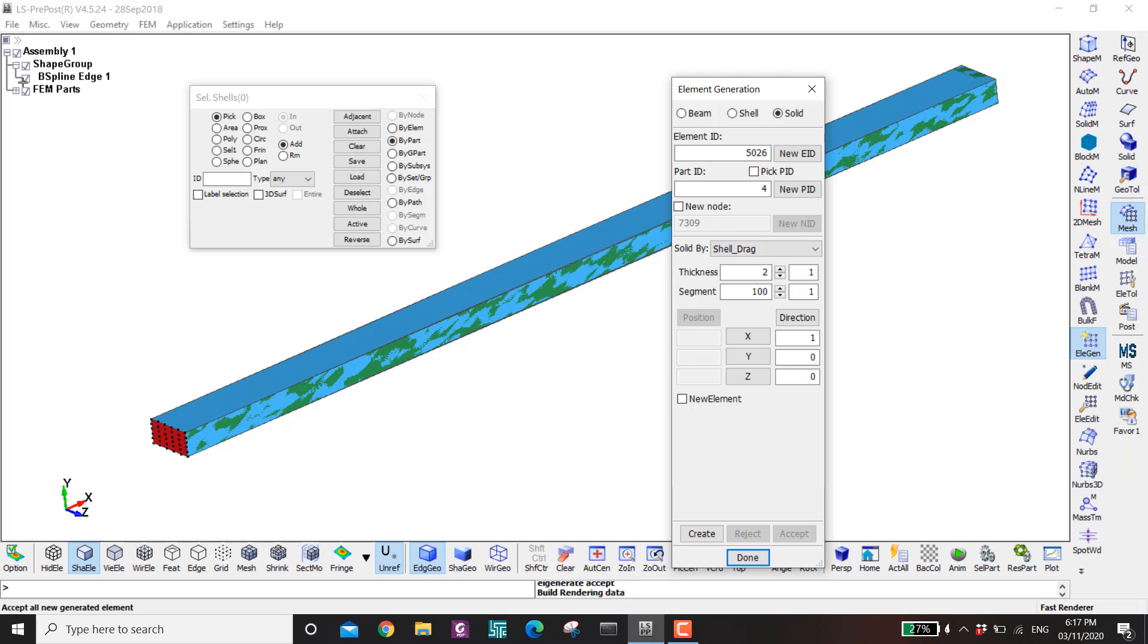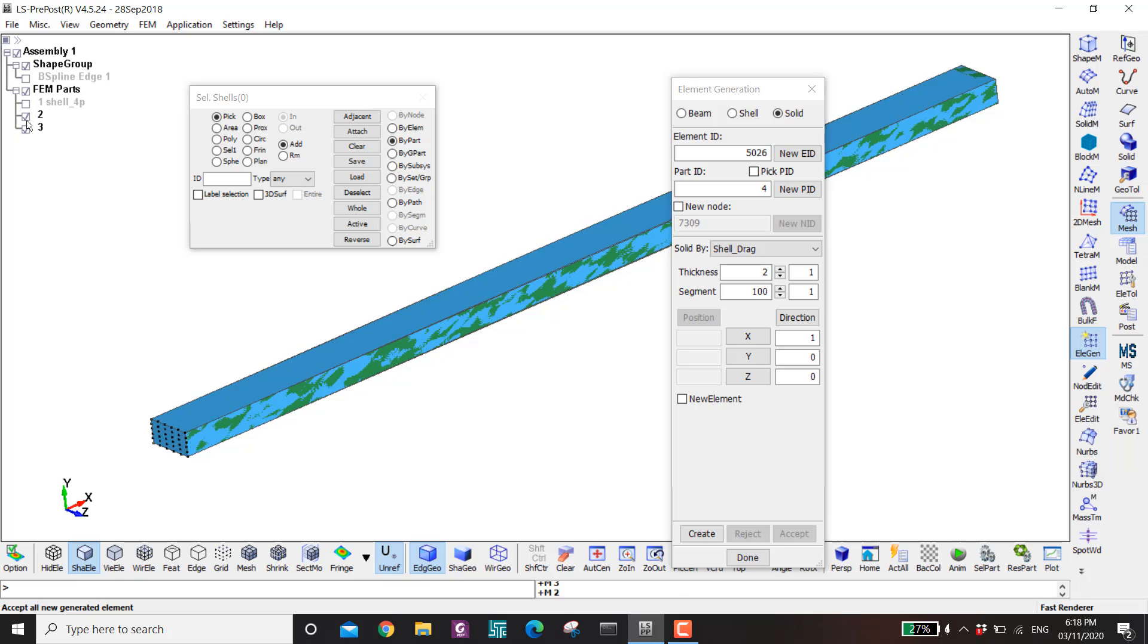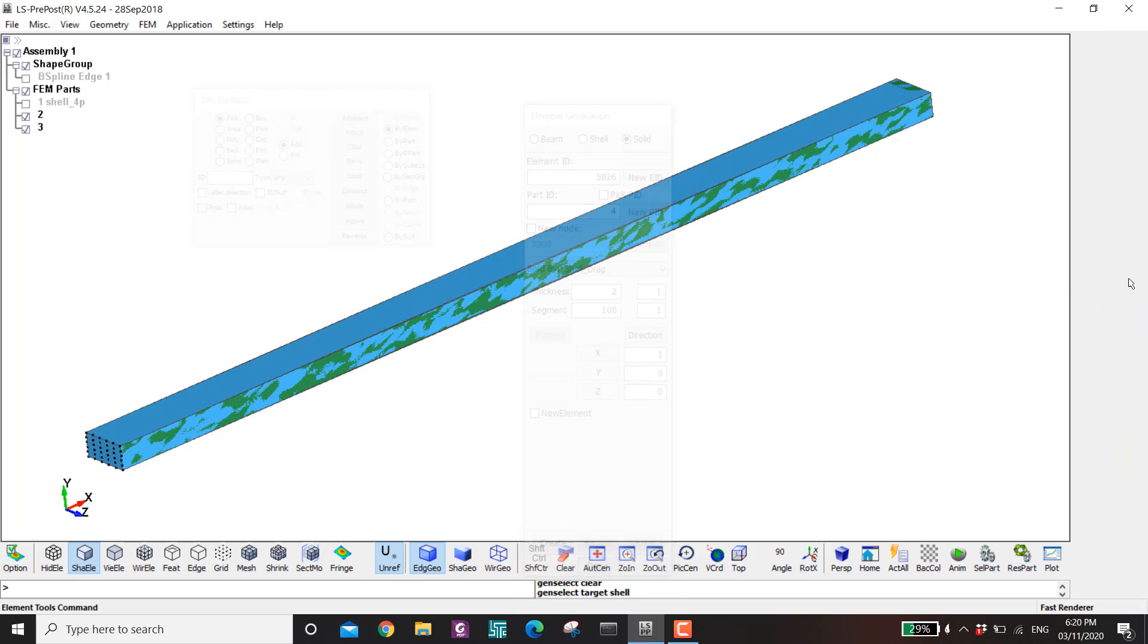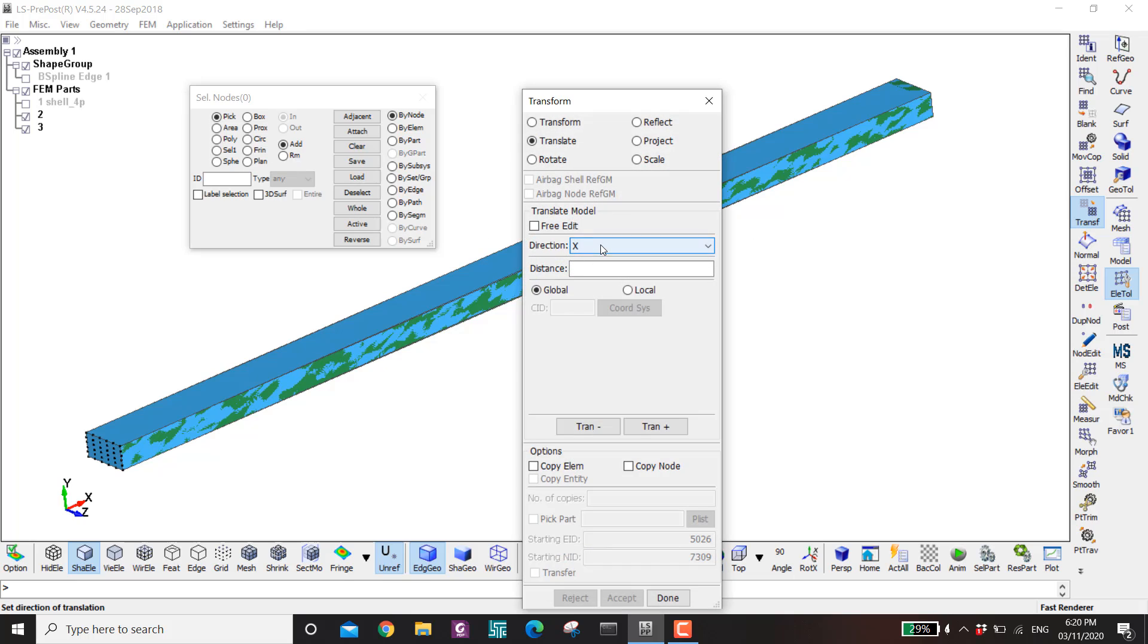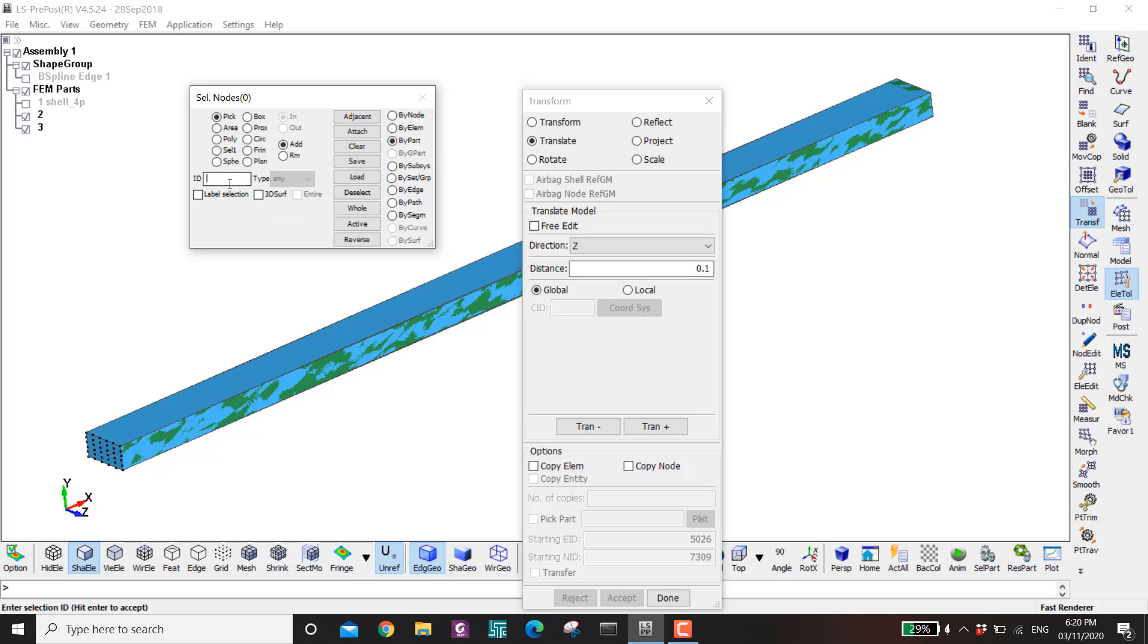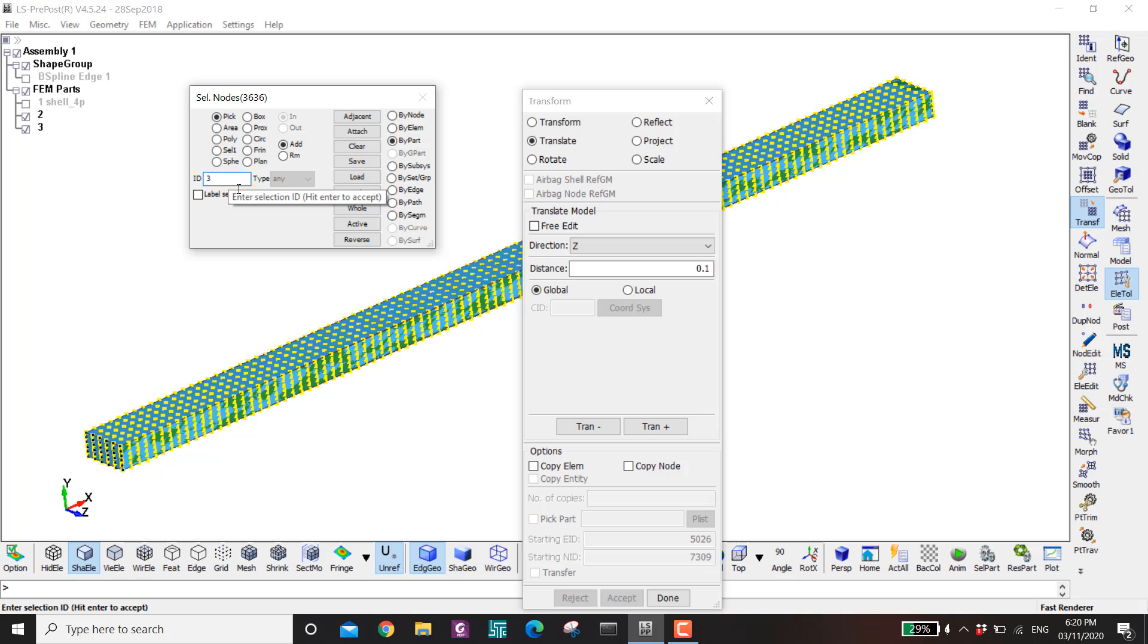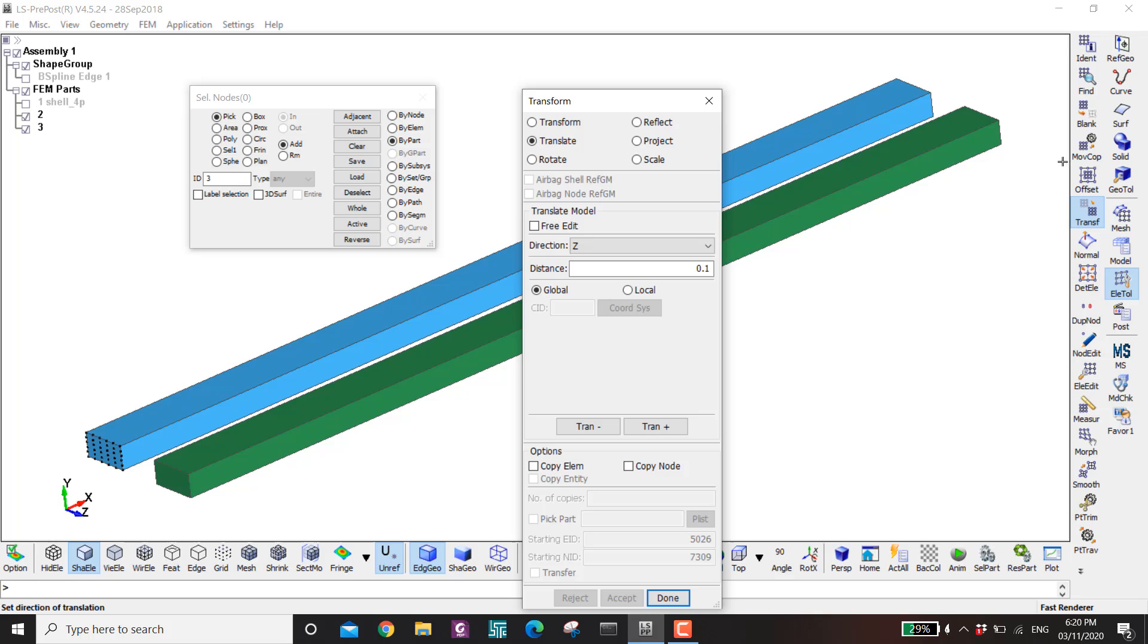Now I go to here. I hide this one. Then I open the FEM parts. I hide my shell. Then now I have two columns. I will translate one of them to show them side by side. So translate in Z. And then let's say 0.1. Then part. Then part ID number 3. And then enter. And I translate.